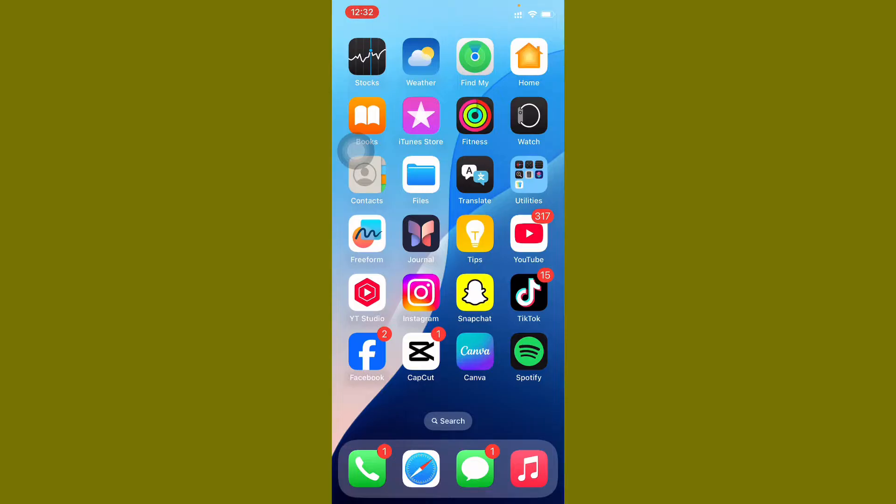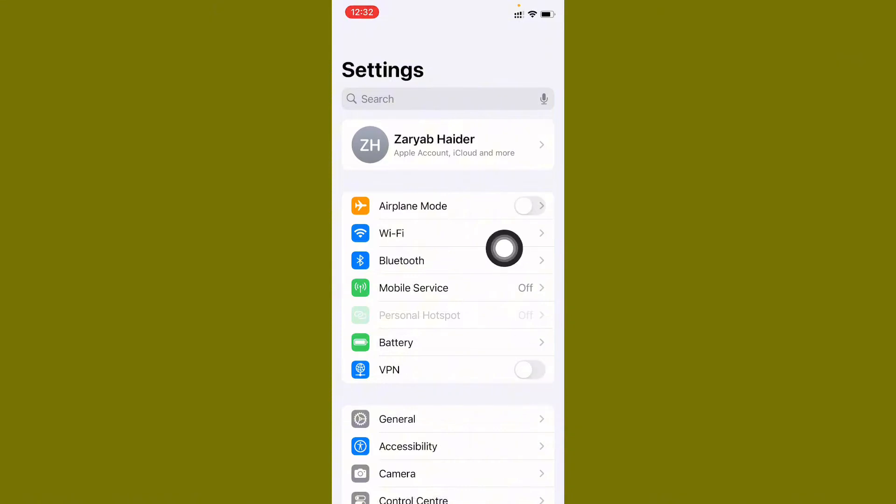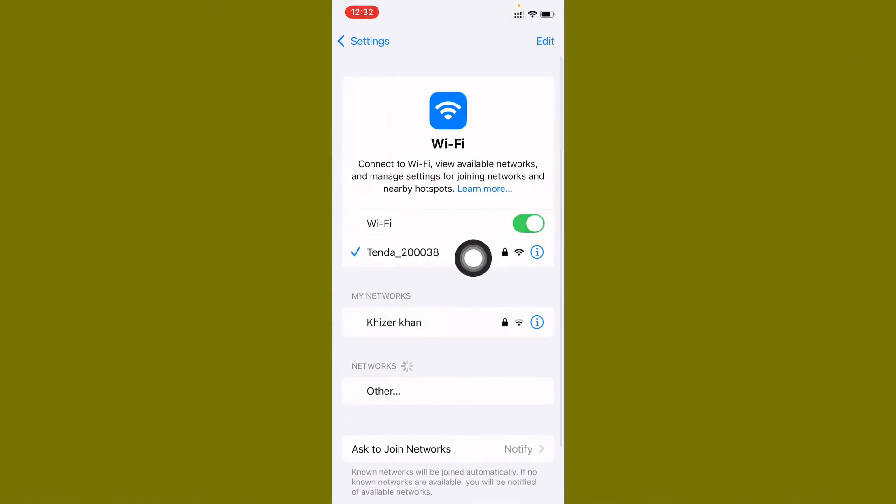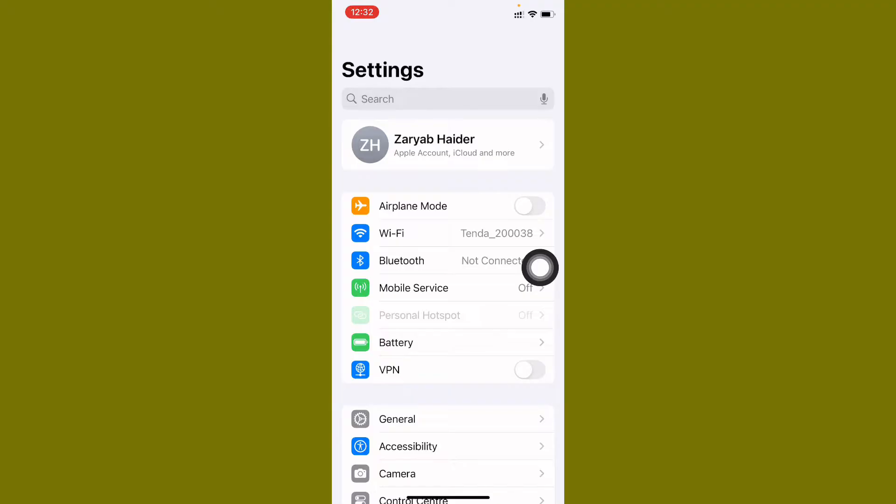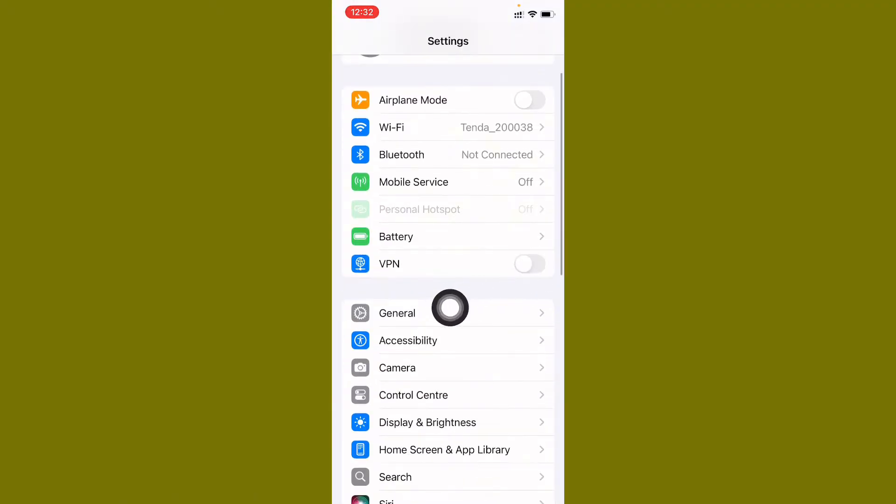First of all, open your Settings. Make sure that you have connected with strong internet connection. If you are using mobile data, select 4G or 5G network on your device.